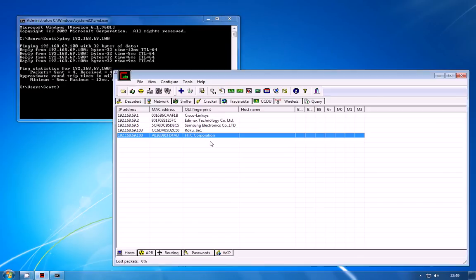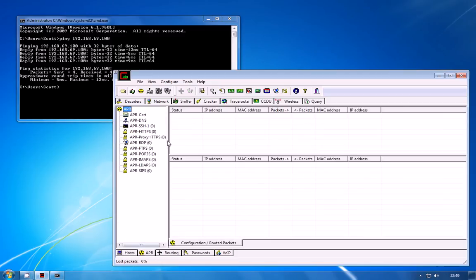Now that you've identified the client what we can actually do at this point is start the IP poisoning attack. So you need to go to the APR tab at the bottom and APR is just Cain's acronym for ARP Poisoning Routing. It's just a slightly different acronym for the same thing.